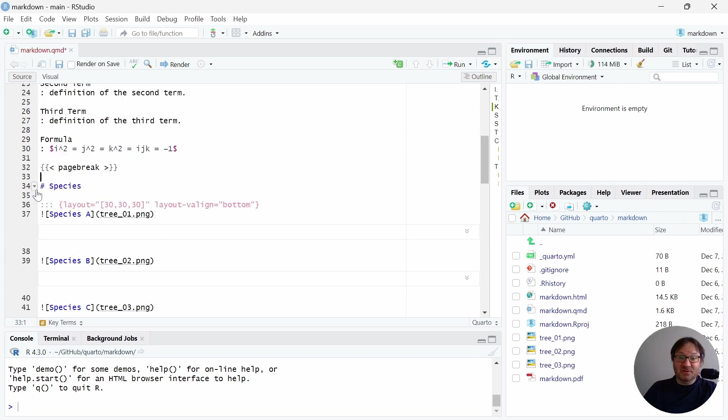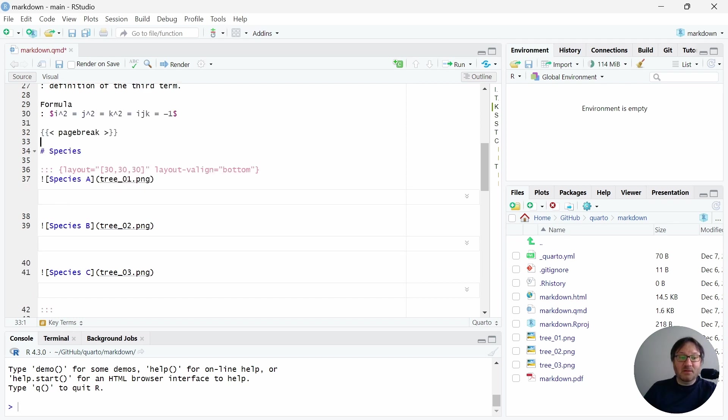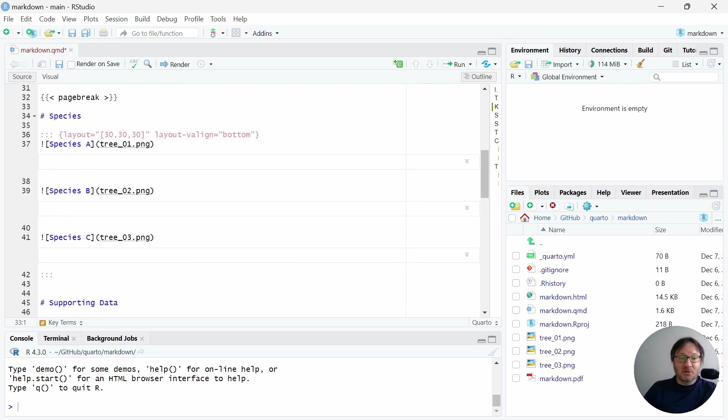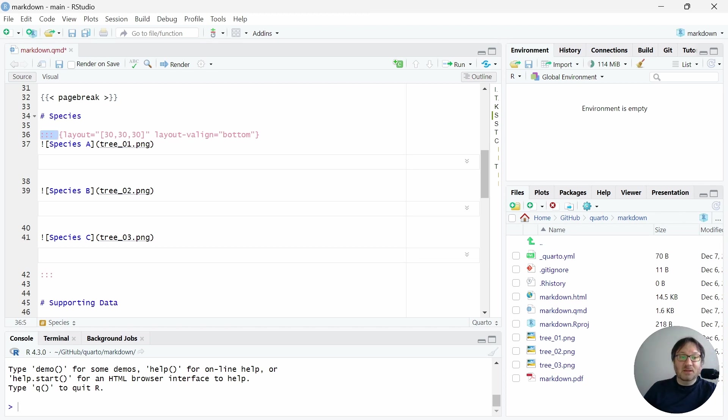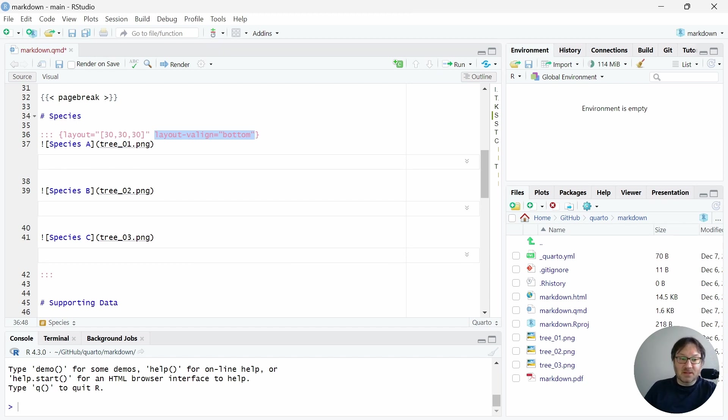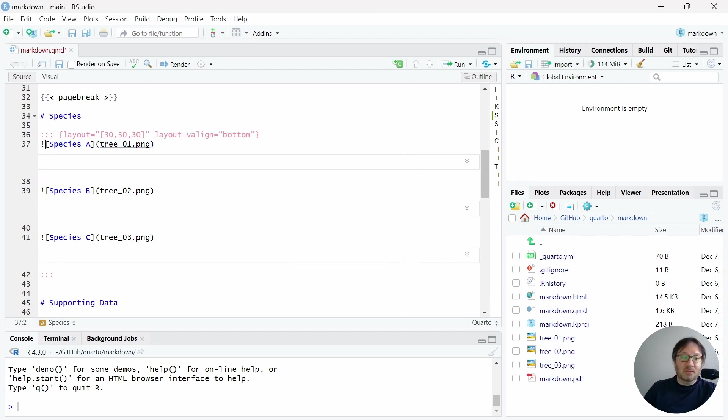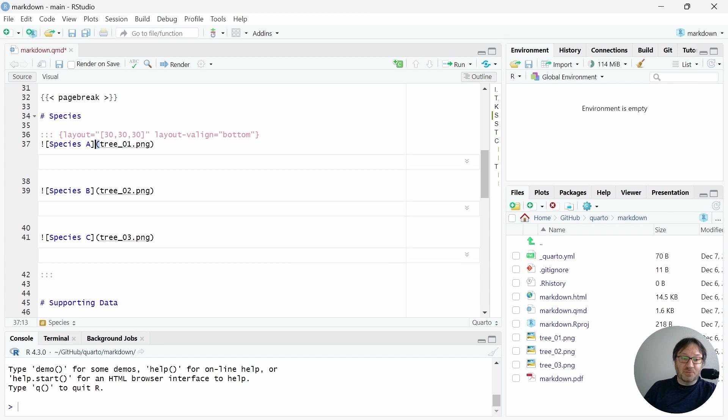Next, we have the section with the tree species graphic. And here I have a little offset section using these three colons. I have the layout specified. And then I have the vertical alignment of these images set to bottom so that they all appear nice and neat in the document. And with the standard image insertion code, we have the exclamation point. And then in square brackets, we have the caption. And then in the parentheses, we have the image reference.